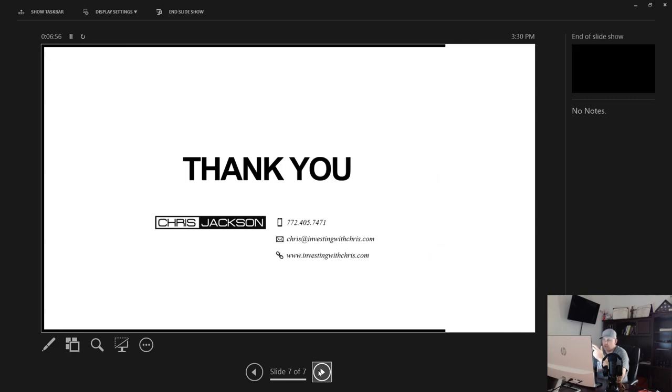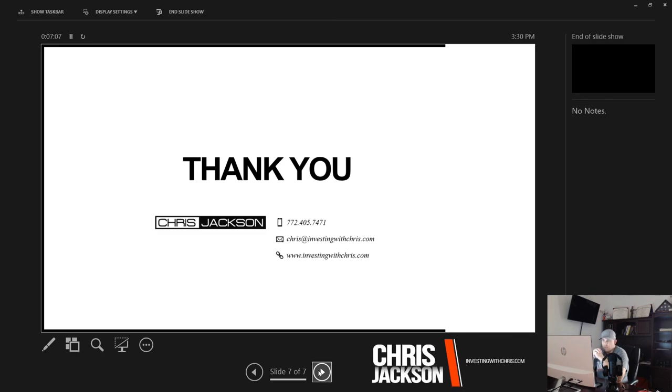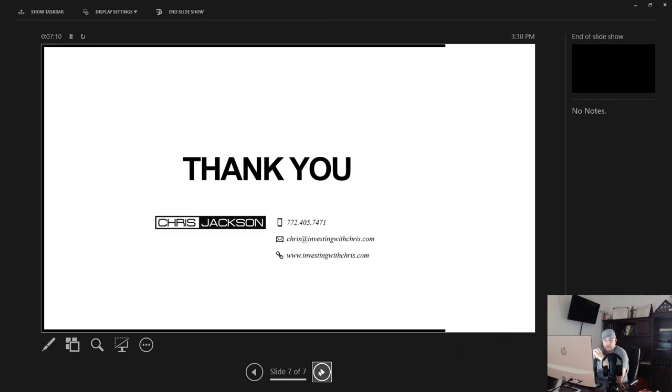Once again, you can find me at Chris, or you can email me at chris@investingwithchris.com or find me at investingwithchris.com. And also I'll provide social links to my YouTube and Facebook pages. So I hope this lesson helped you and I'll see you in the next video.